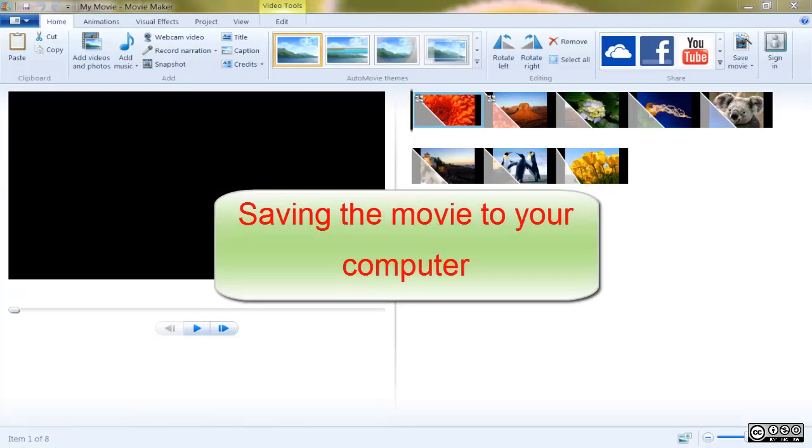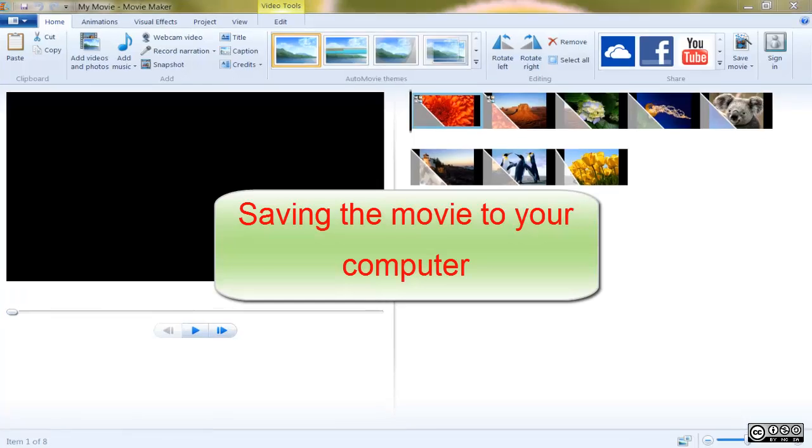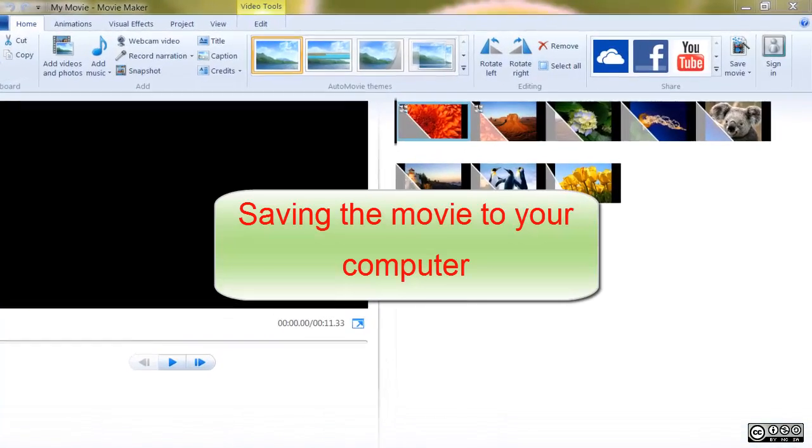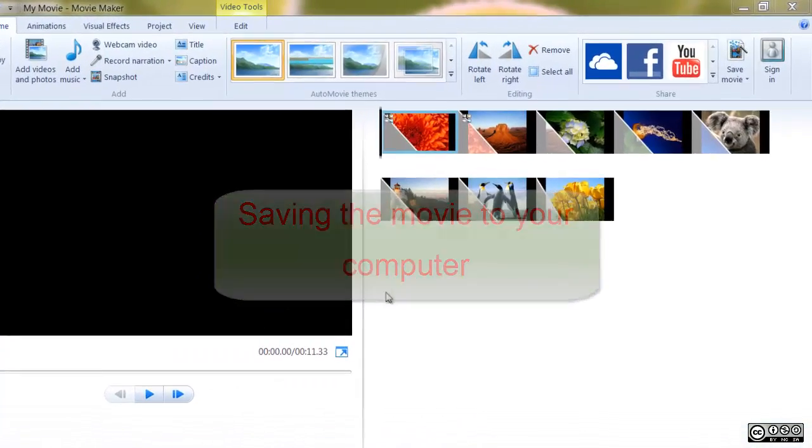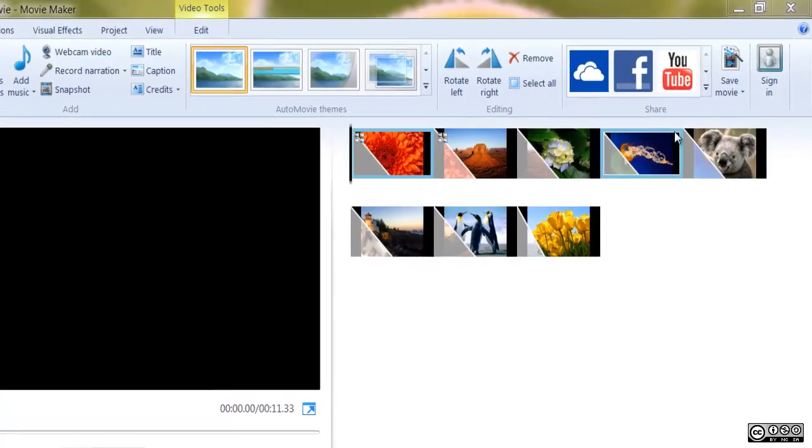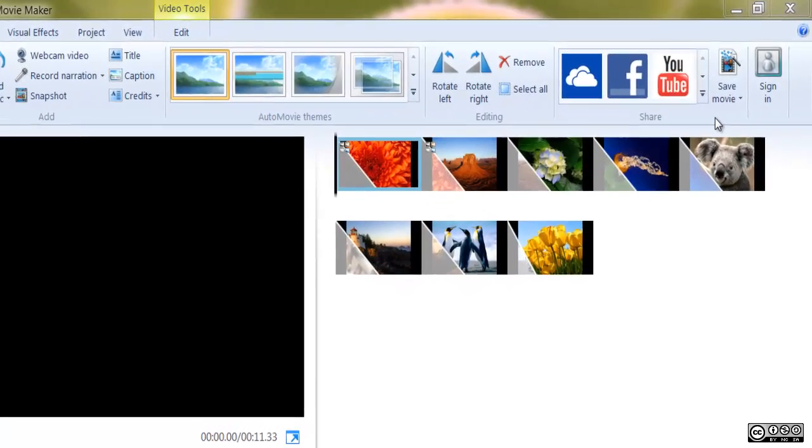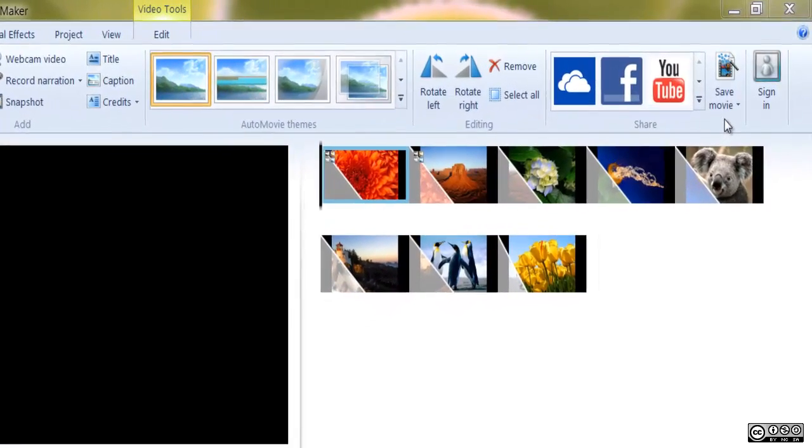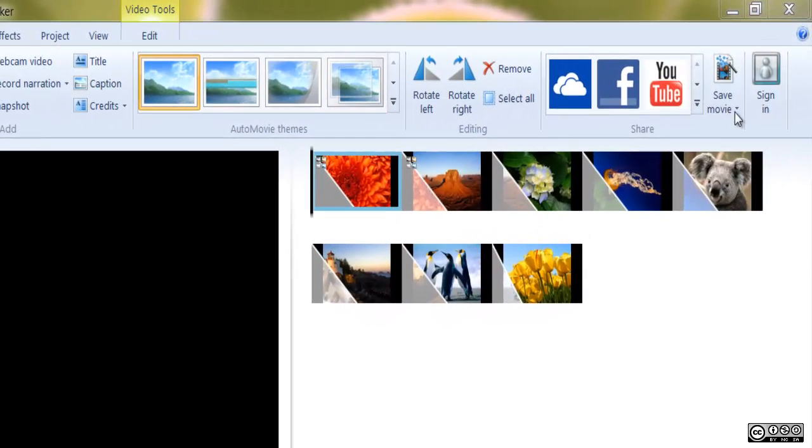Saving the Movie to Your Computer. You can save the movie to your computer instead of posting it online by clicking the Save Movie menu to the right of the Share section.